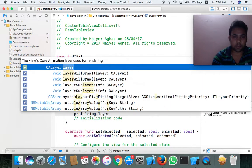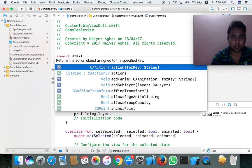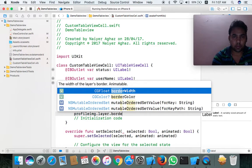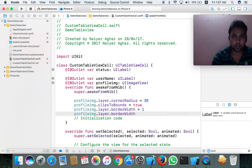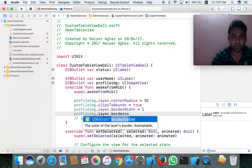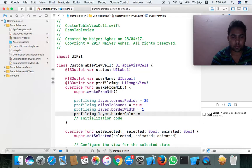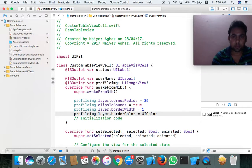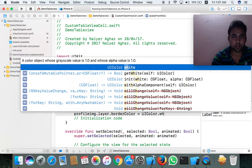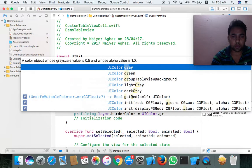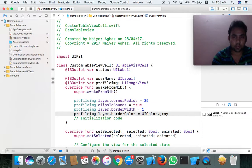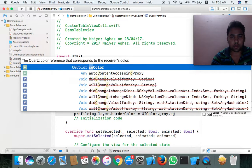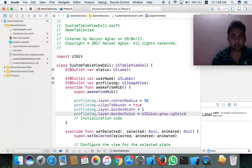There should be layer, then after layer then use border width. Border color is equal to UIColor dot white dot gray dot cgColor. That's fine.